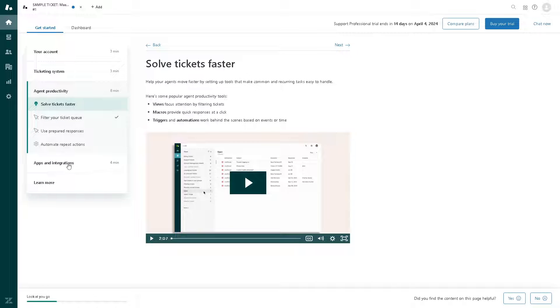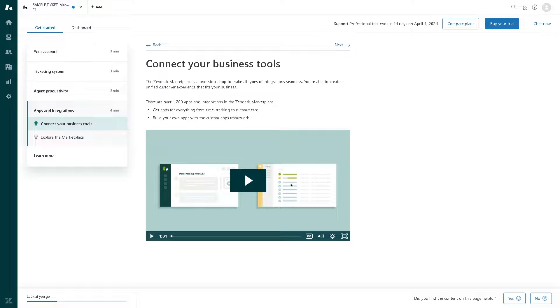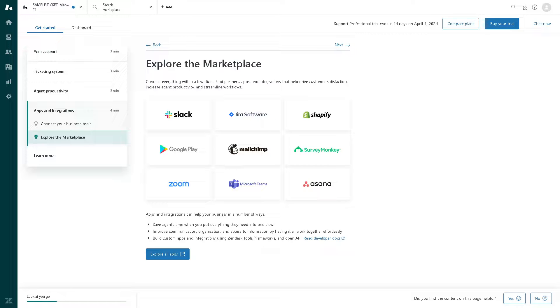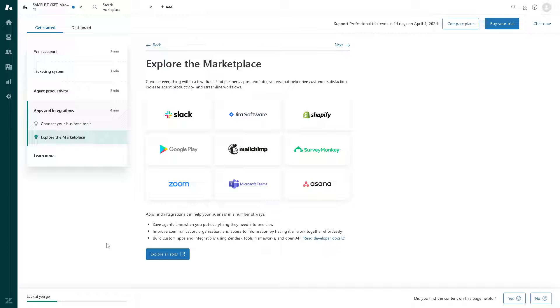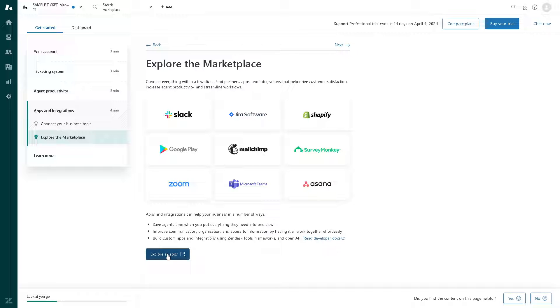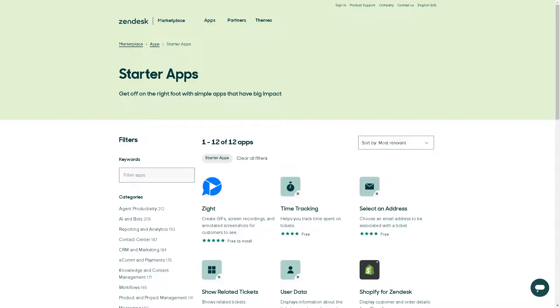When you click on apps and integrations, you can simply connect your business tools in Zendesk marketplace. It's a one-stop shop to make all types of integrations seamless. Zendesk has over 1,200 apps and integrations in the Zendesk marketplace. You can connect everything within a few clicks. Find partner apps like Slack, Jira Software, Shopify, MailChimp, Google Play, and a lot more.